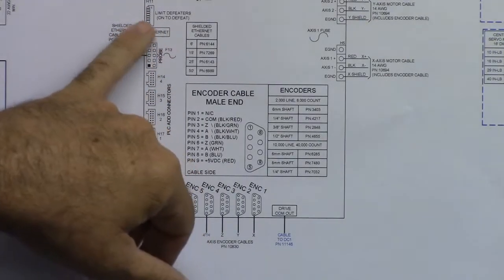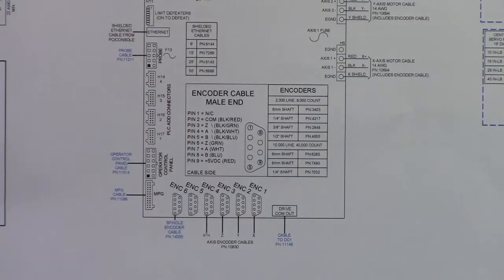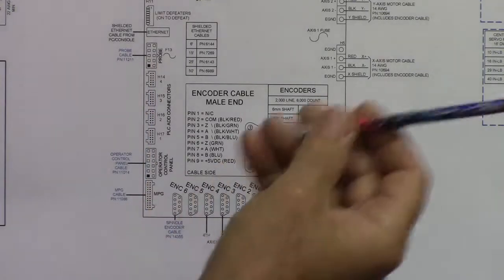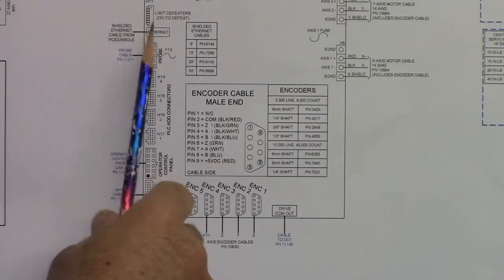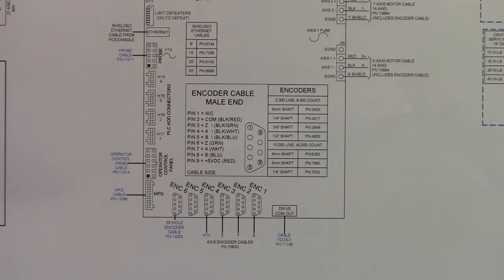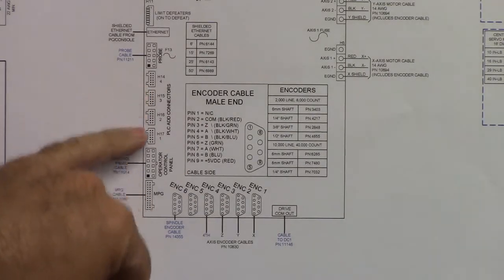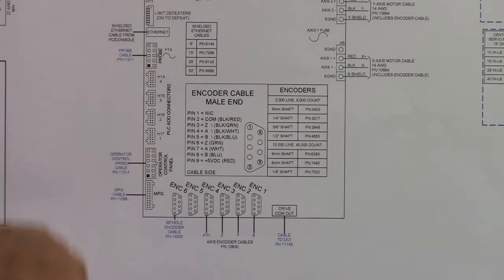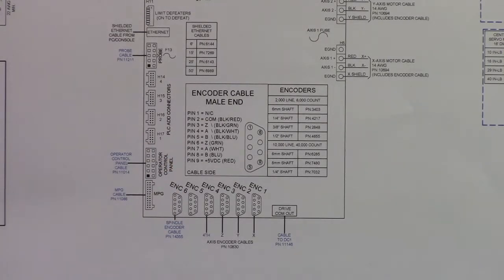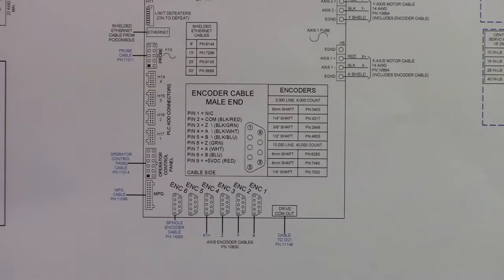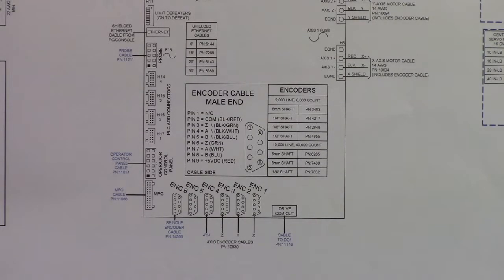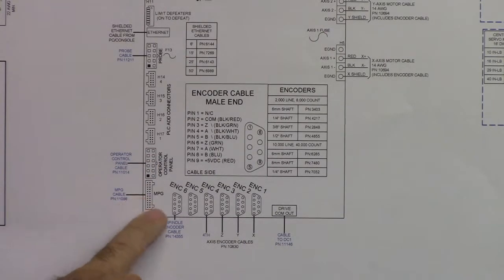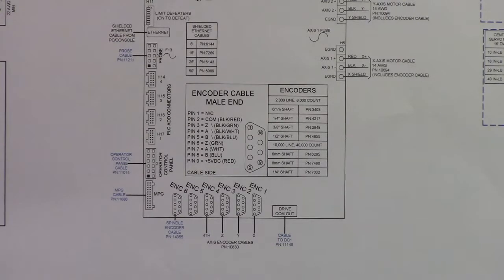These are limit defeaters. If you don't have limit switches for some reason or another, you would use these switches to defeat that. On some machines, that might be the case. Here's your ethernet port. This is a probe cable. So if you're using a probe from a centroid, you plug it in there. These are PLC add-on connectors here. This is if you need more IO, you want to expand your IO. Say you have a tool changer, an ATC or something like that. This is where you'd plug them in. This next one says operator control panel. The operator control panel, Centroid has their jog panel. And this is where you would plug that cable into it. The jog panel has, you can move the axis around. It has auxiliary buttons on it. If you go to their website, you'll see their jog panel. So that's where it will get plugged in.